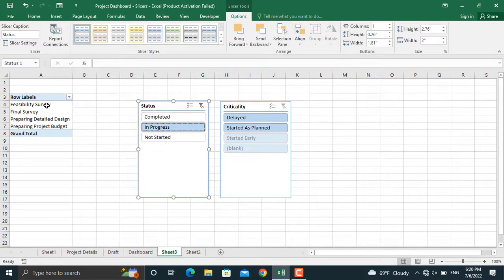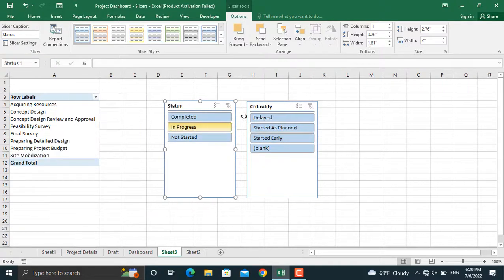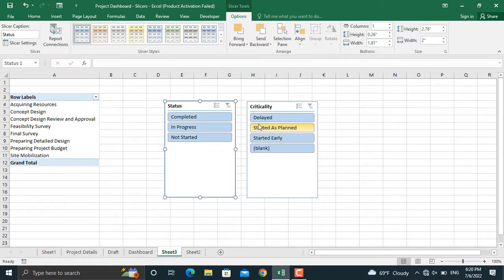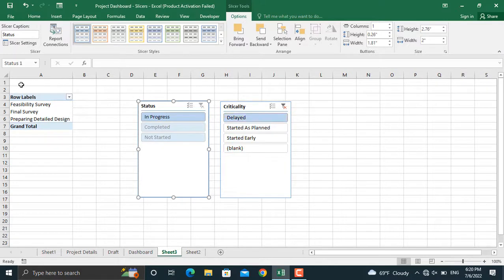Besides that, you can use the other slicer for filtering the delayed, started as planned, and started early activities. So if you click delayed here, the activities which are delayed will be shown in here.